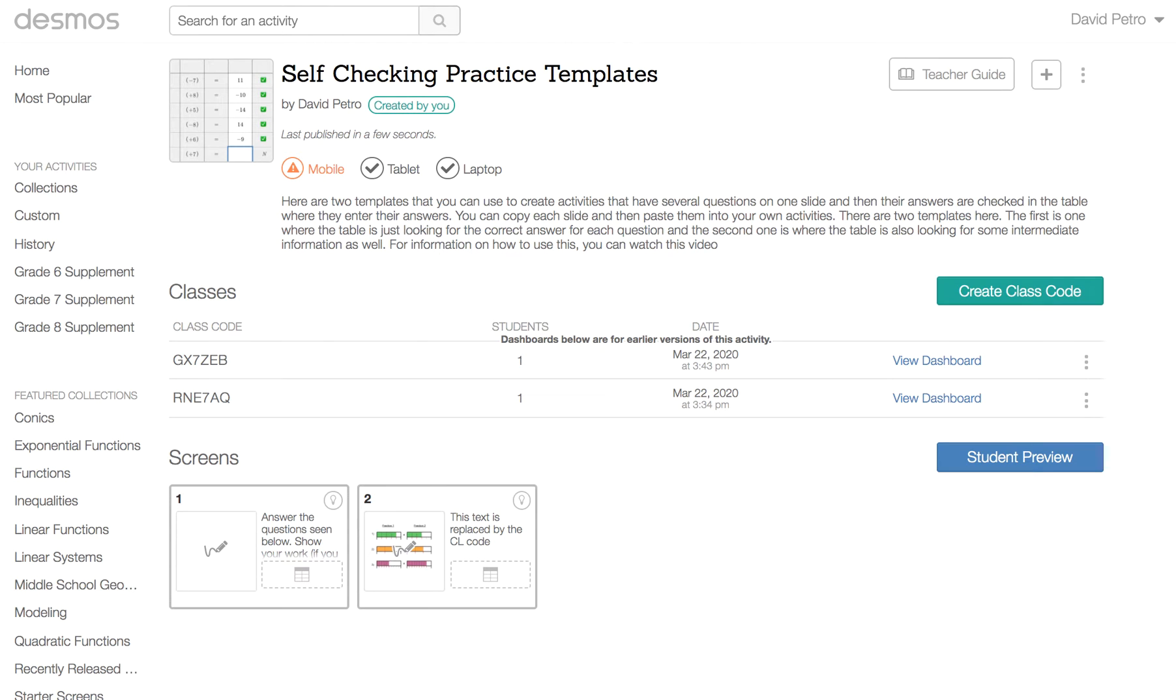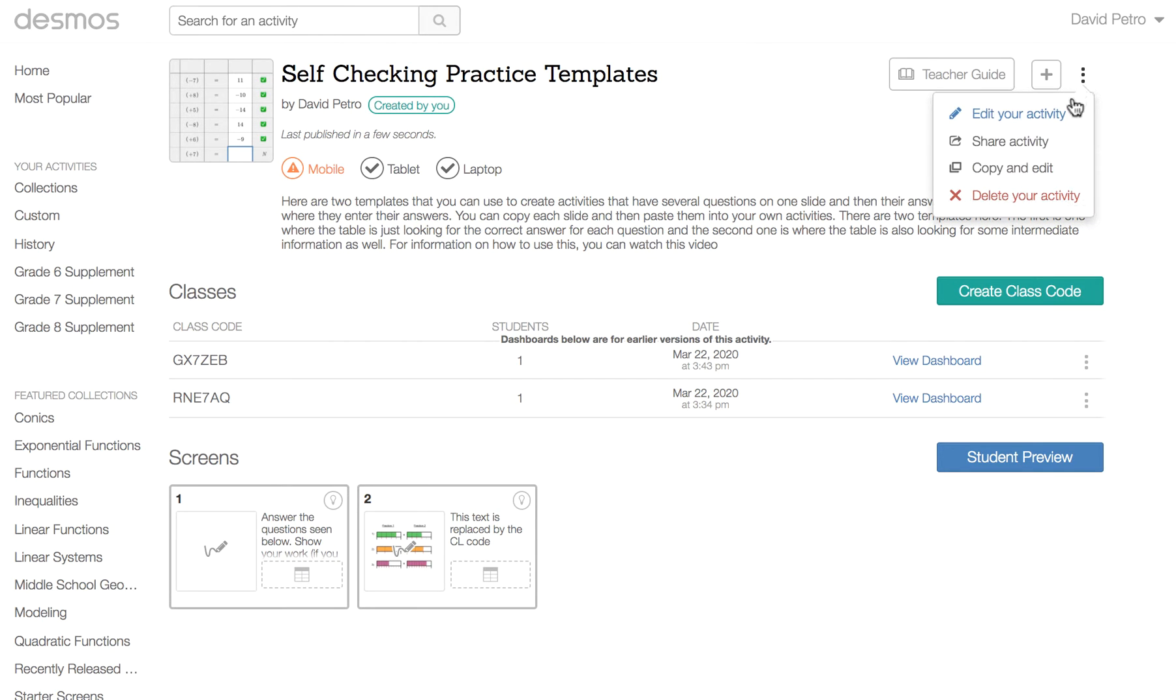Okay, I'm going to give you a quick rundown of how to use the self-checking practice templates in your own activities. If you haven't already done so, you're going to want to create a copy and edit this activity.